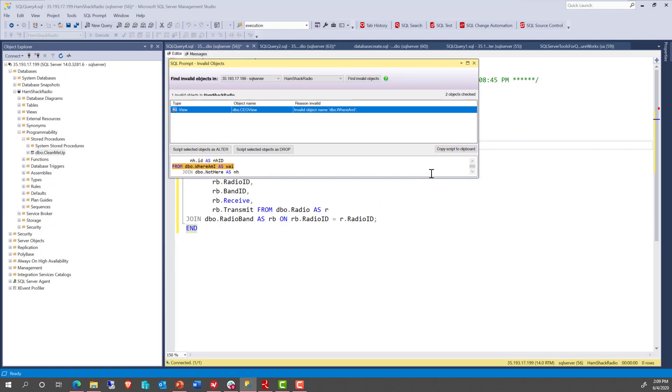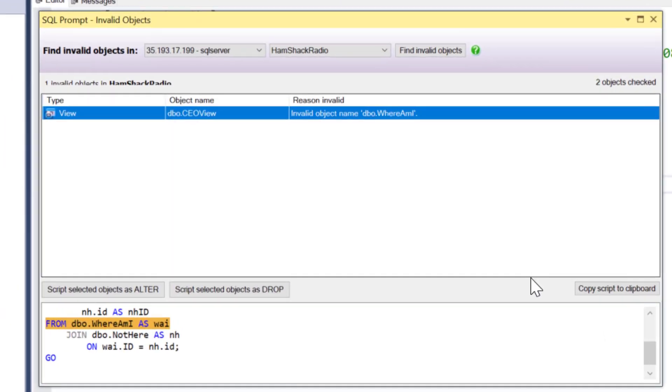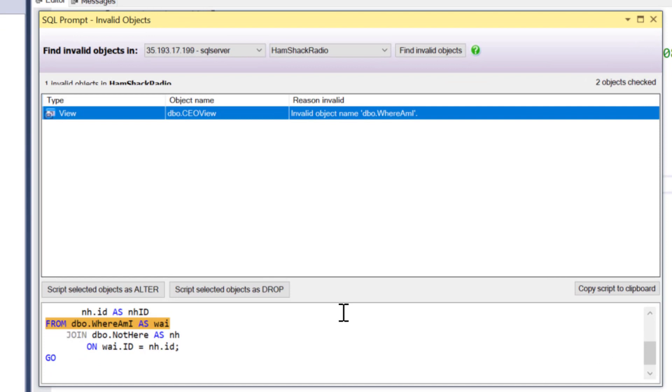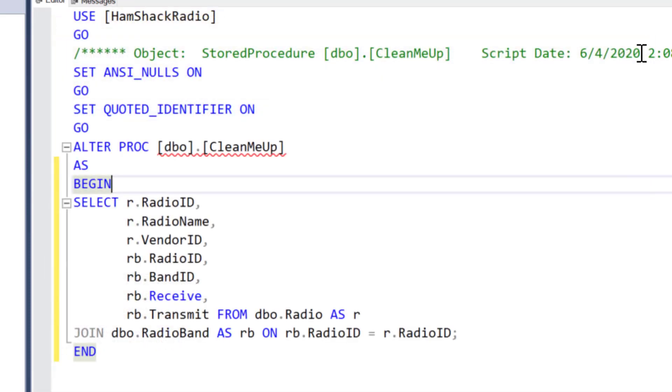...that is missing some objects. So we can expand this out so we can see it better. Sure enough, there's a view that's missing a table. It's an invalid object. And so we've got full Prompt functionality within Google SQL database.